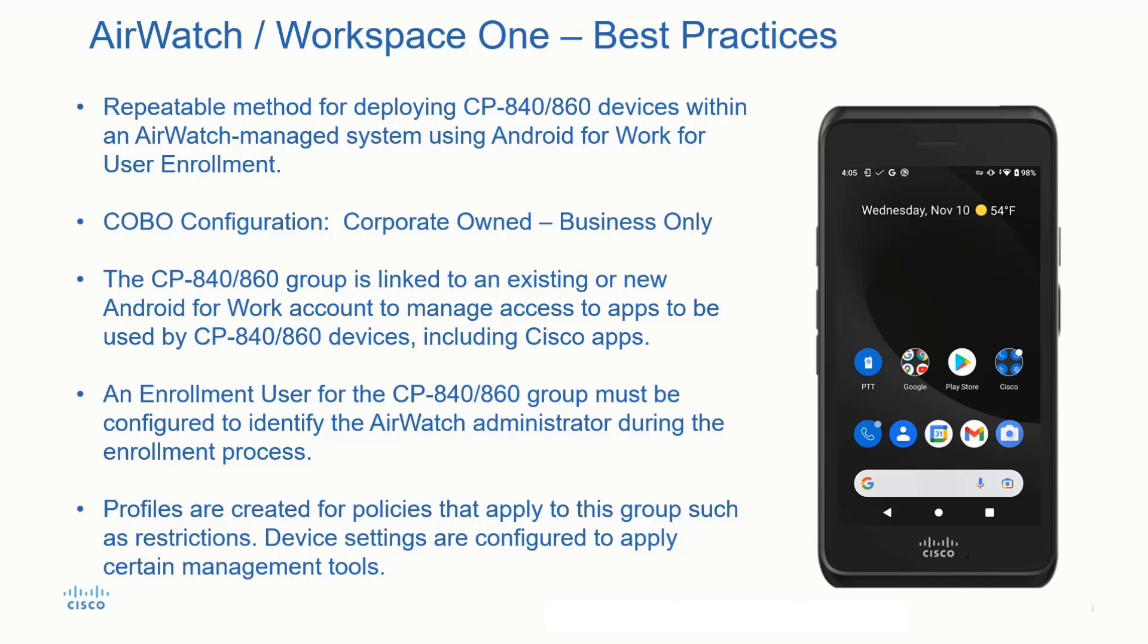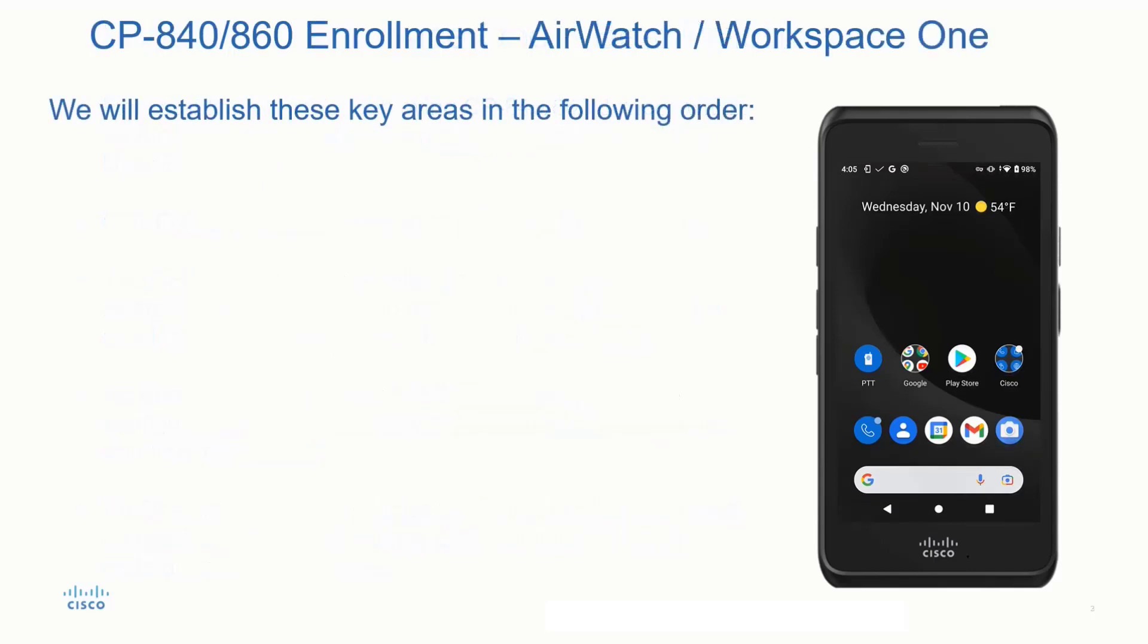Profiles are created for policies that apply to this group, such as restrictions. This could be restrictions related to the ability to toggle Wi-Fi or put the phone in airplane mode, these type of things. Also, devices are configured to apply certain management tools.